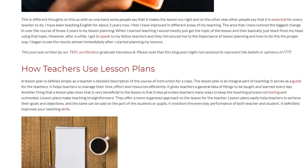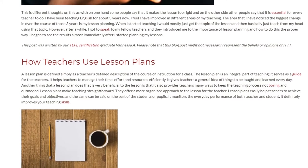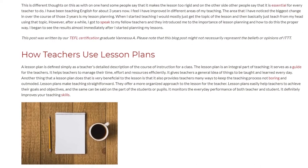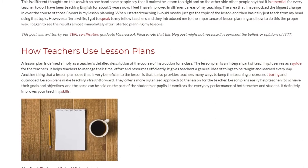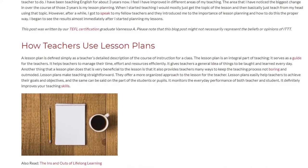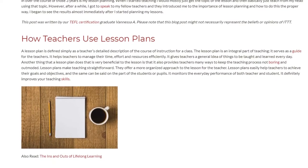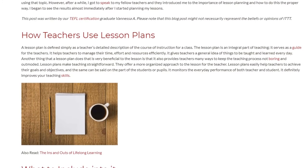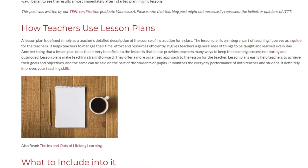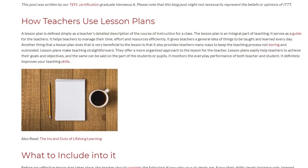A lesson plan is defined simply as a teacher's detailed description of the course of instruction for a class. The lesson plan is an integral part of teaching — it serves as a guide for teachers and helps them to manage their time, effort, and resources efficiently. It gives teachers a general idea of things to be taught and learned every day.